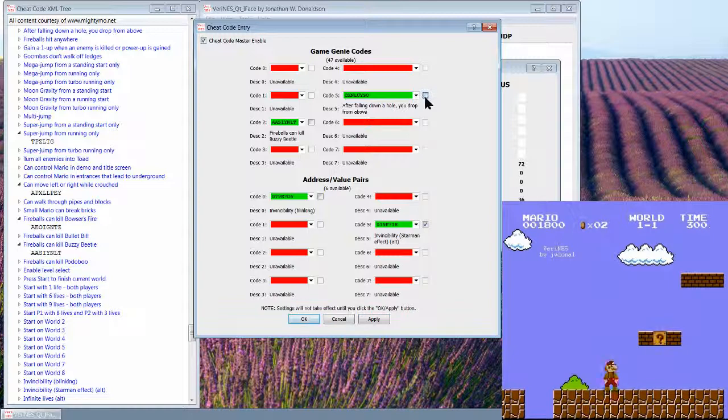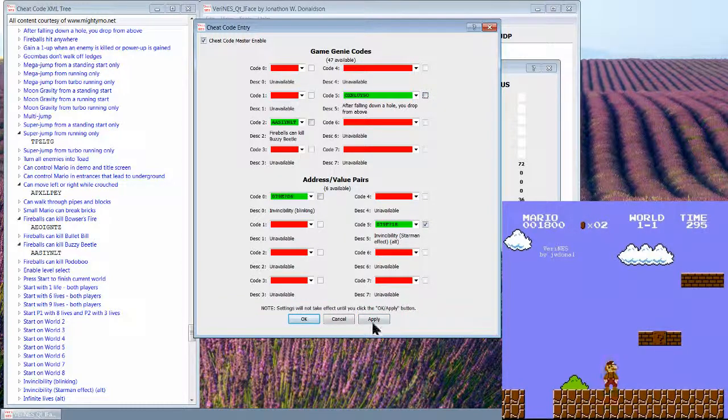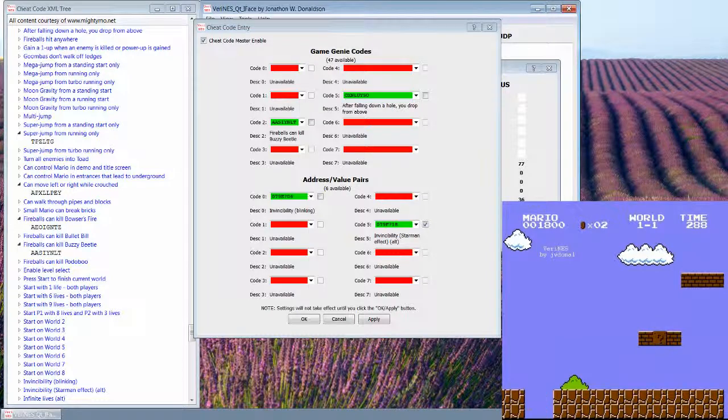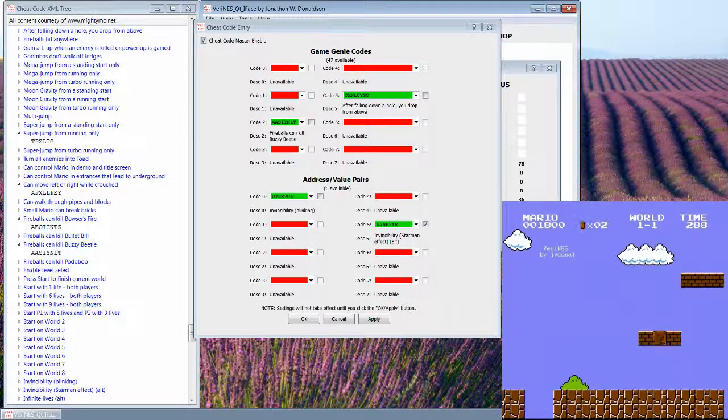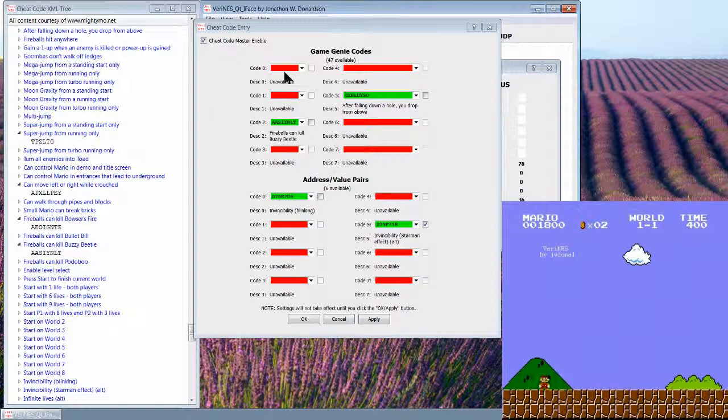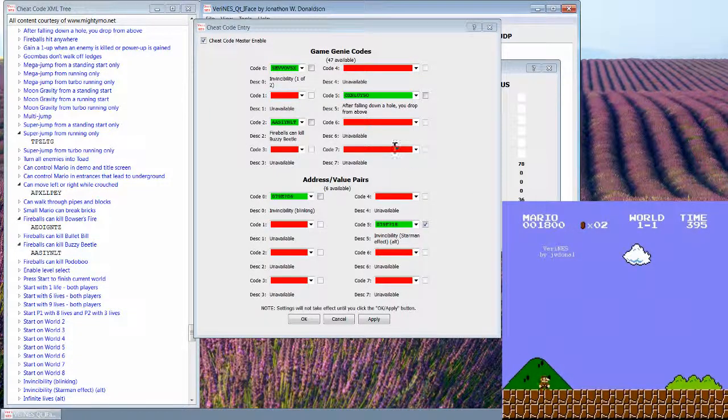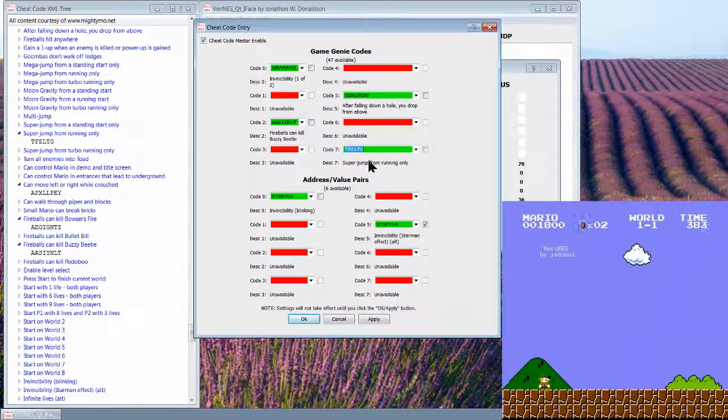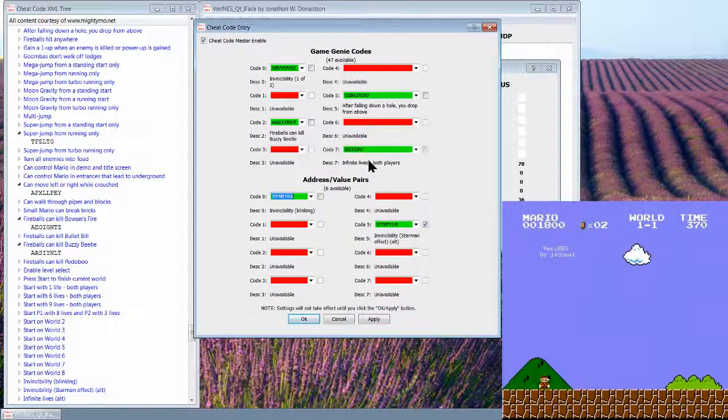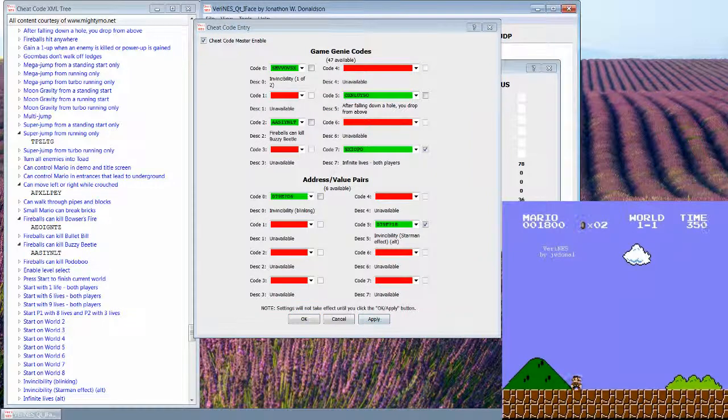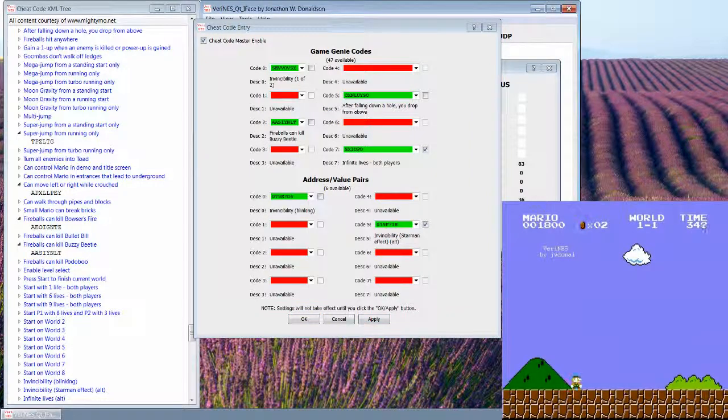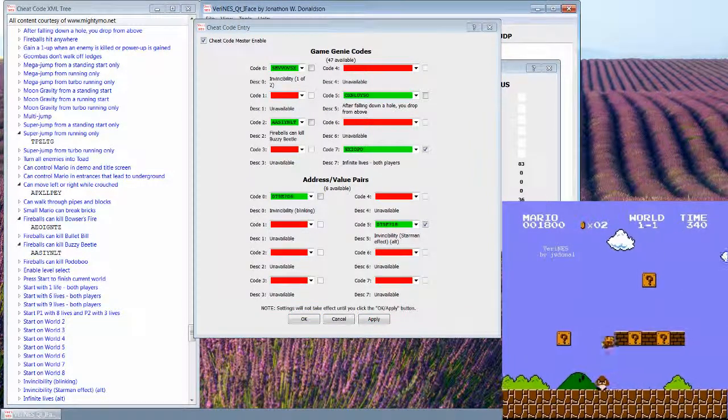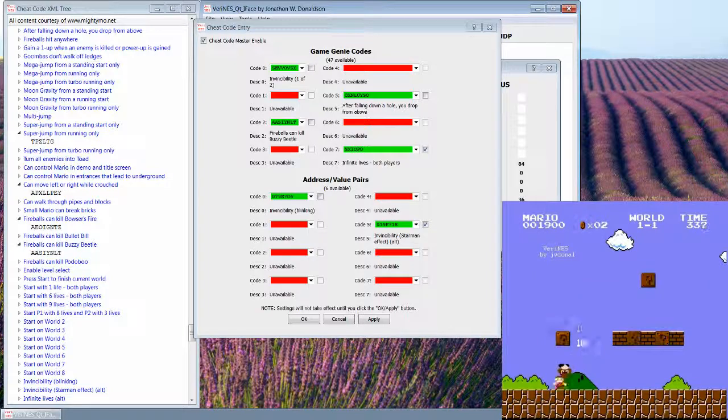All right, and now I can turn off the codes at any time. So let's turn off when you drop down a hole and die. And whoop, oh I died. So I have two lives now. Let's go ahead and enable infinite lives, which actually, here's an example. I already know infinite lives memorized, isn't that sad, it's SXIOPO. So I'm just gonna tab autocomplete that and I'm gonna check this box.